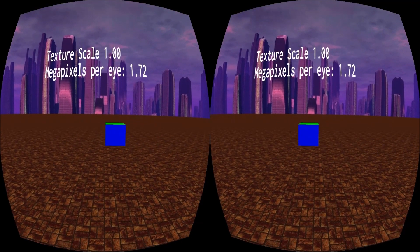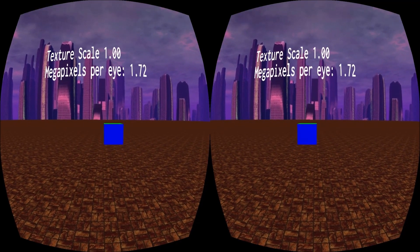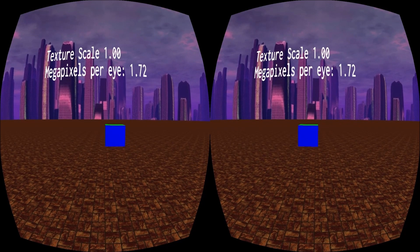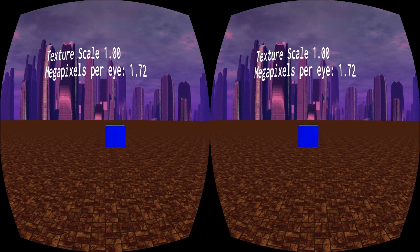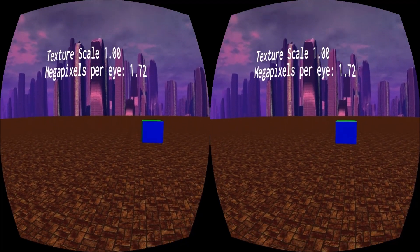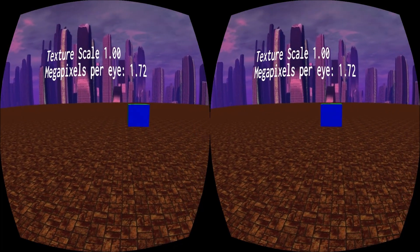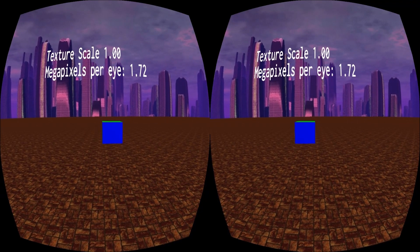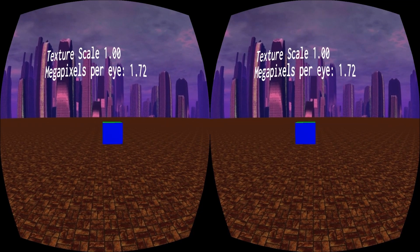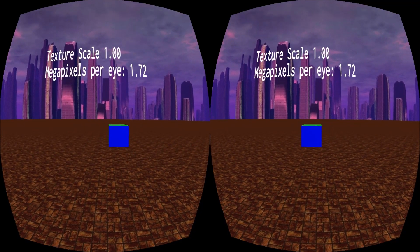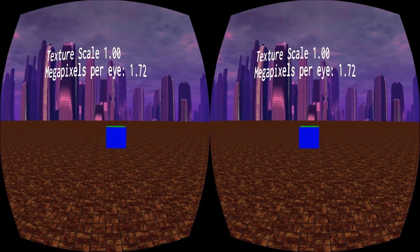Let's take a look at this technique in practice. Here we have our basic test scene consisting of a skybox, a floor, and a color cube. The current texture scale is 1, so I'm using the full extent of the offscreen framebuffer.